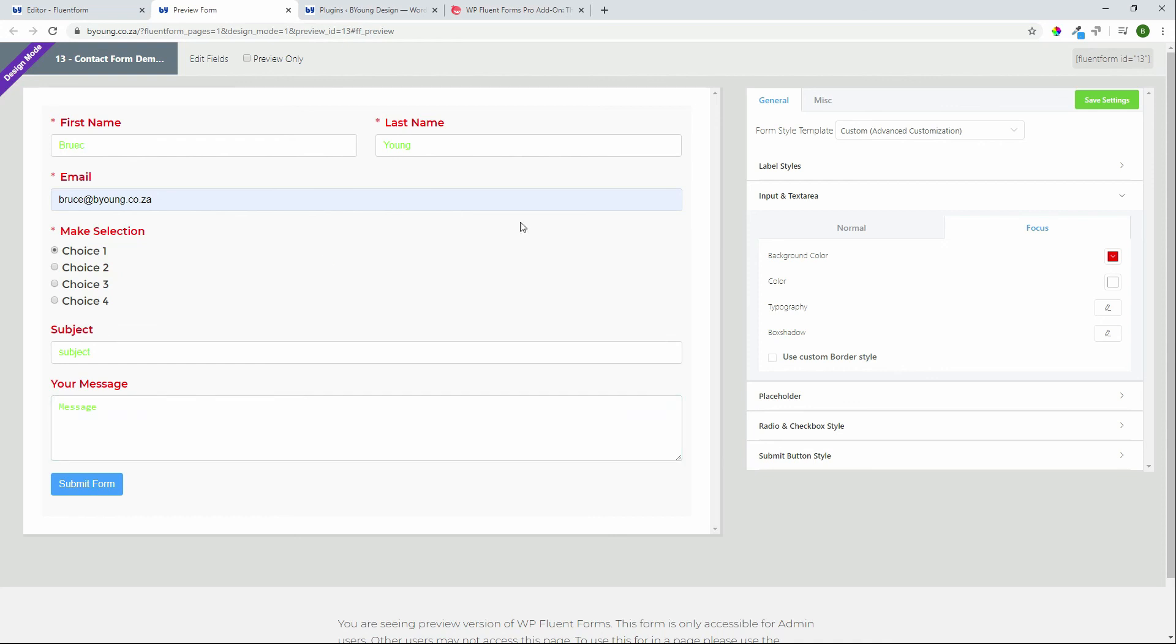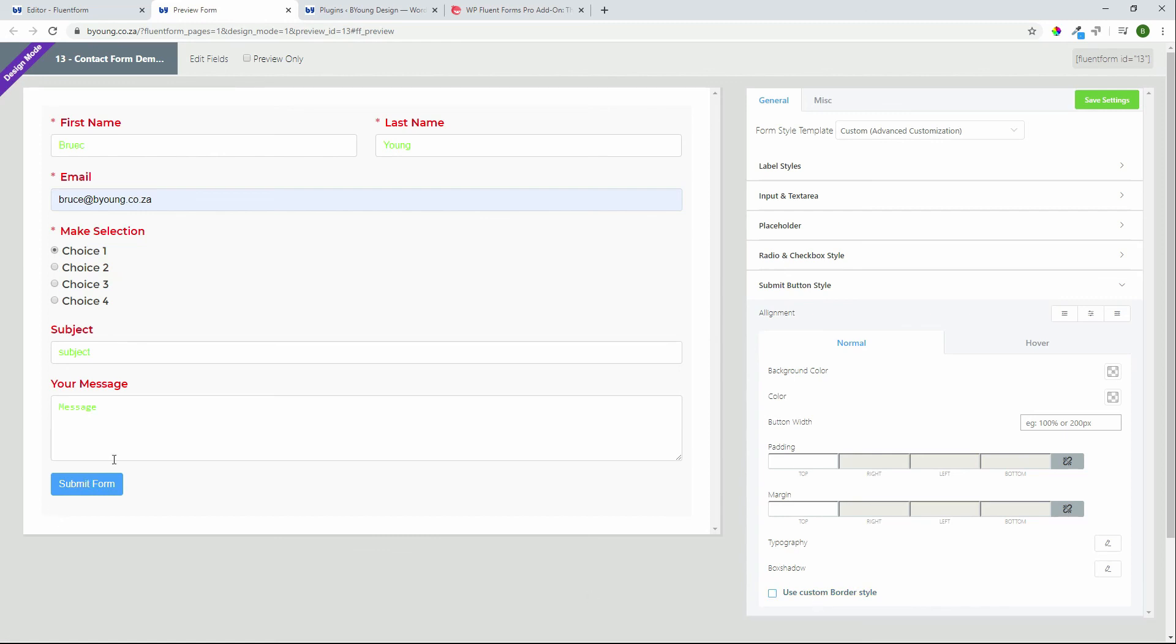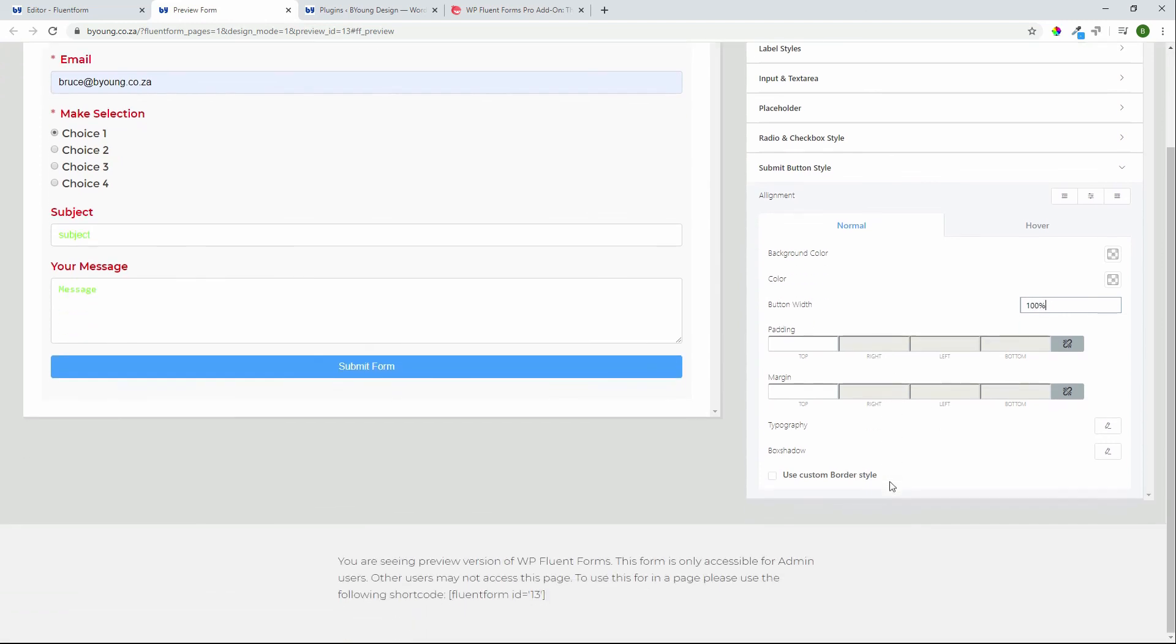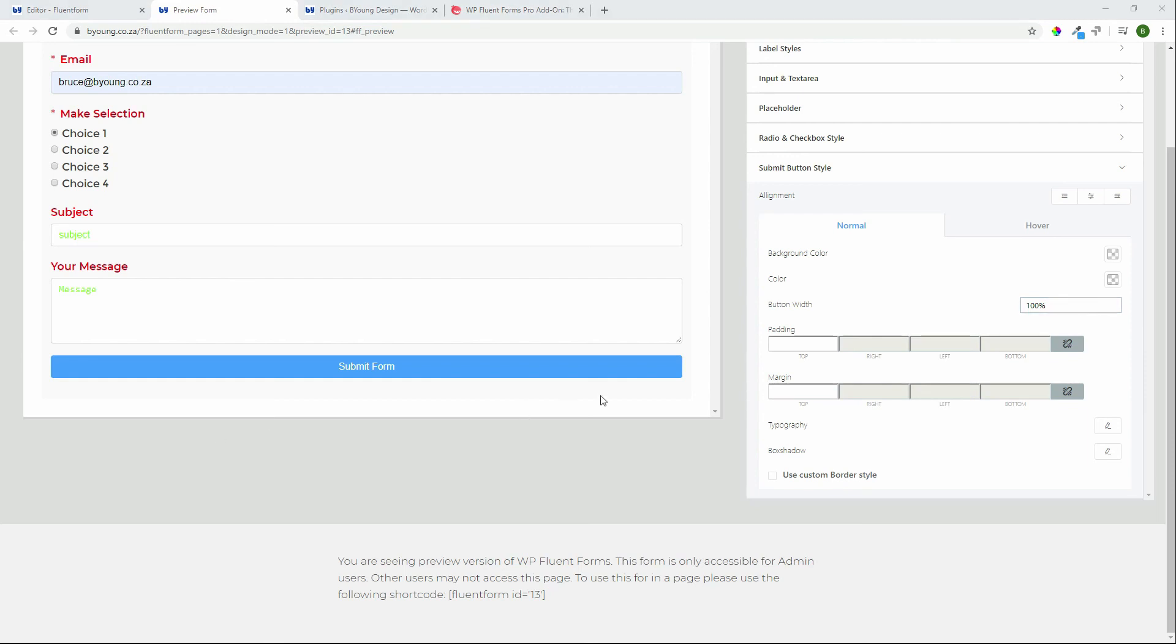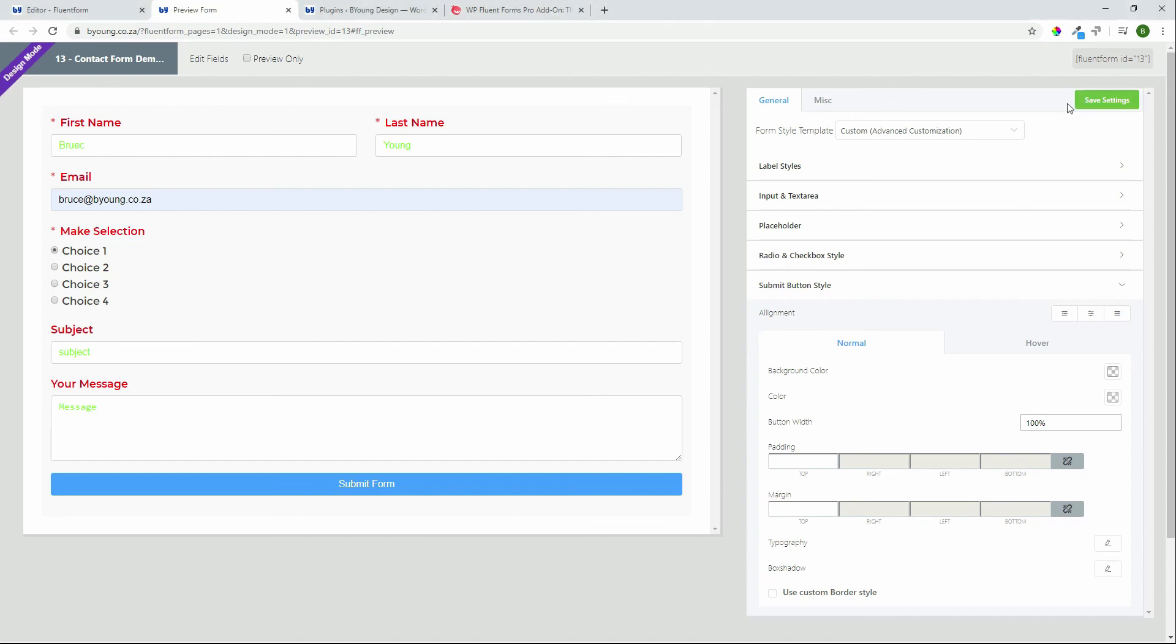So these are just some of the options available to you when it comes to the submit form button. Very quick and easy if you want to change the width you can come in 100% and you can then change styling padding as required. Whatever you want to do with the styling this is where you can do it and you don't need to use any CSS. So very quickly you can create a form and have it look exactly the way that you want.